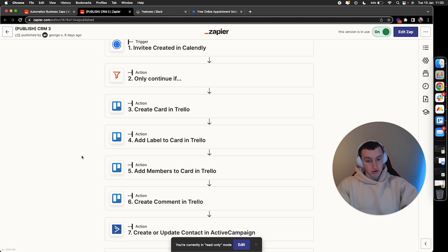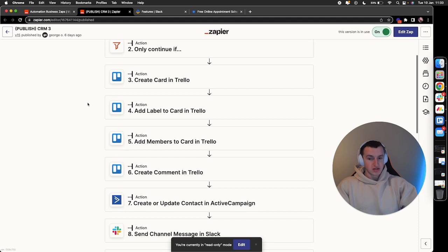A specific comment's added to this card that we've created, so it says the time and date and the event name that the call's being booked.